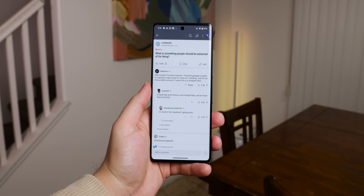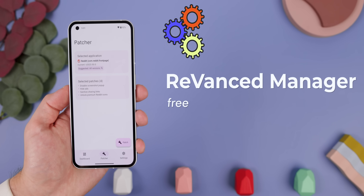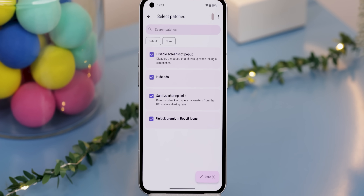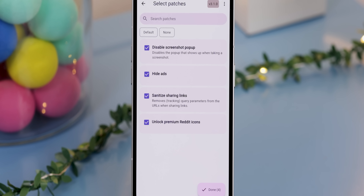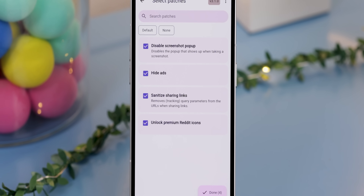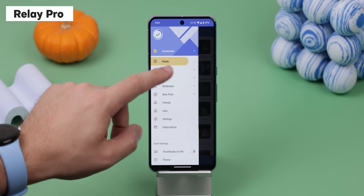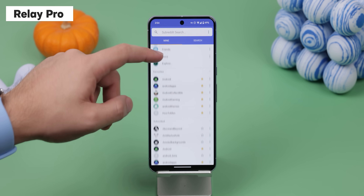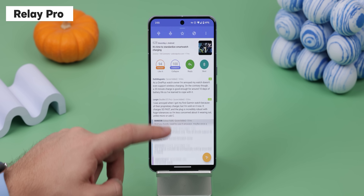For Reddit, there aren't too many options left since they basically removed most of its third-party clients back in June, but you can use ReVanced Manager to improve it. The patches hide all ads, sanitize sharing links by removing unnecessary tracking parameters, disable the screenshot popup, and unlock the premium Reddit icons. Still, if you can't stand the Reddit app even with those mods, you can turn to one of the few third-party alternatives left, like Relay for Reddit. The only downside is that it now requires a paid subscription, but it makes Reddit a lot more user-friendly, removing all those unnecessary promoted posts and making everything feel less cluttered.